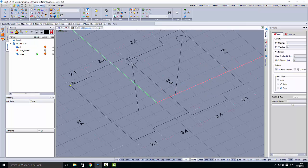Now these edges are quite short — this one is 2m, 3m, 2m, 3m, and 8m, 9m. So we will make edges of nearly 0.5m mesh size.